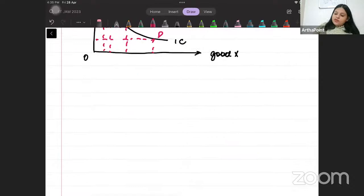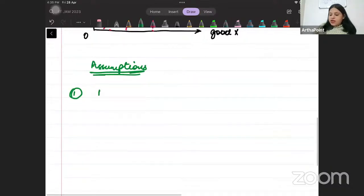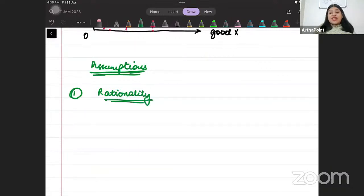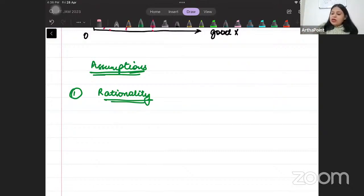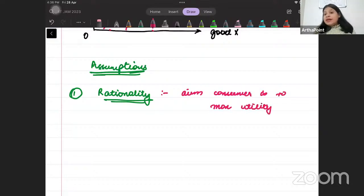There are multiple assumptions of the indifference curve. The first assumption is rationality. Rationality says the consumer is rational - consumer ko pata hai ki uske liye best kya hai, and consumer ko pata hai ki wo apni utility ko kaise maximize kar sakta hai. Rationality says the aim of the consumer is to maximize utility, and he knows which bundle will give him maximum utility.